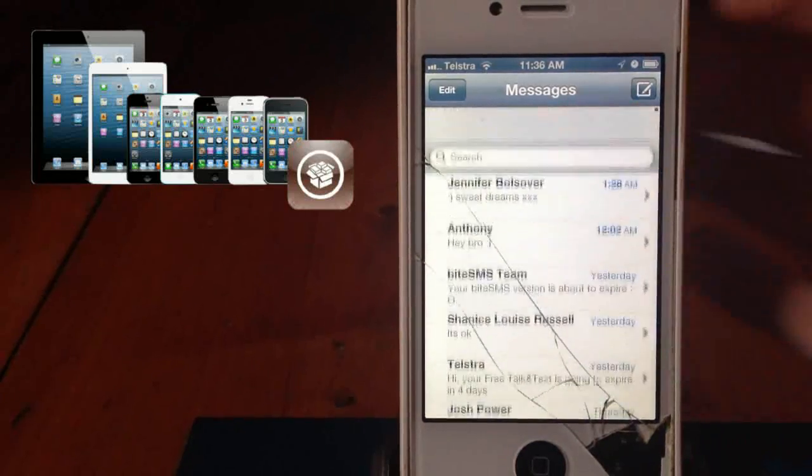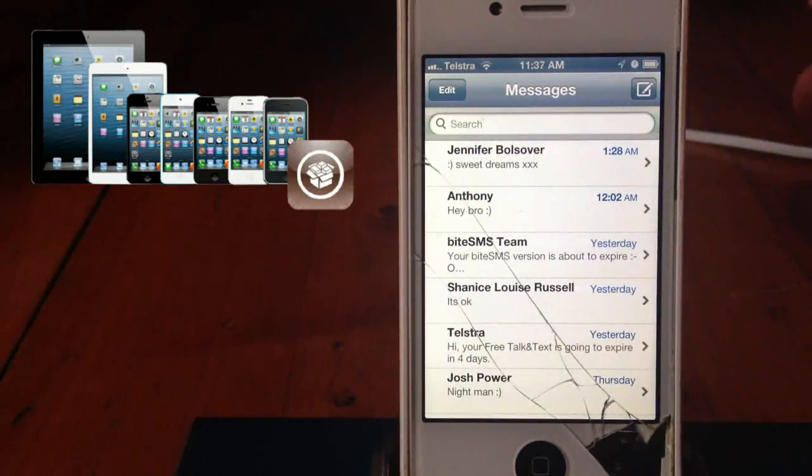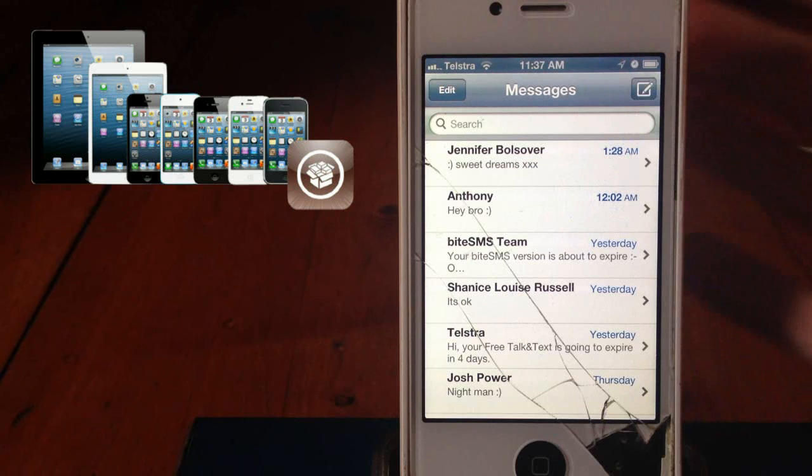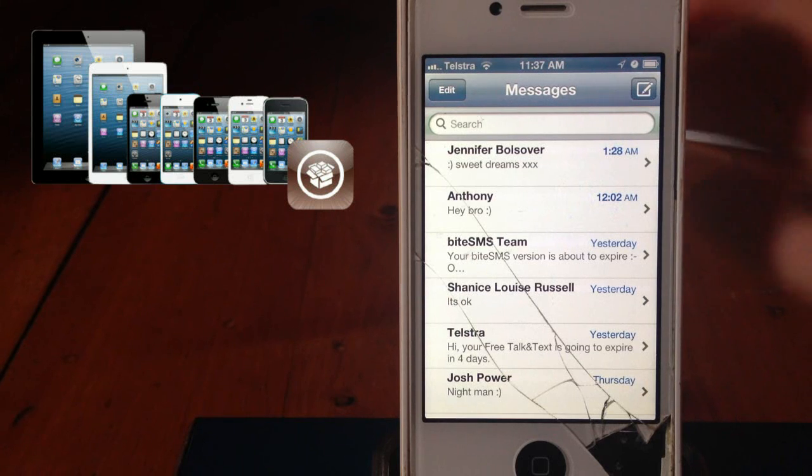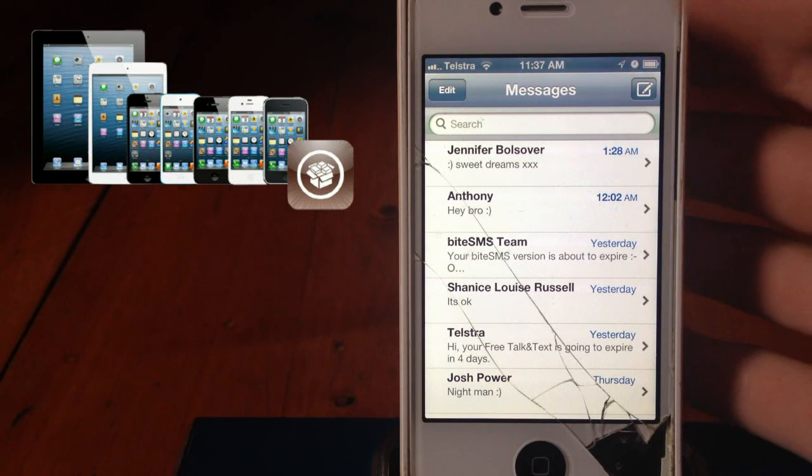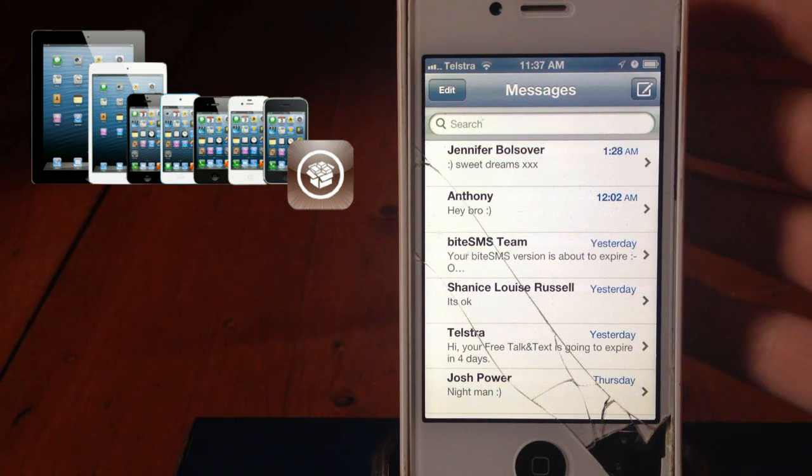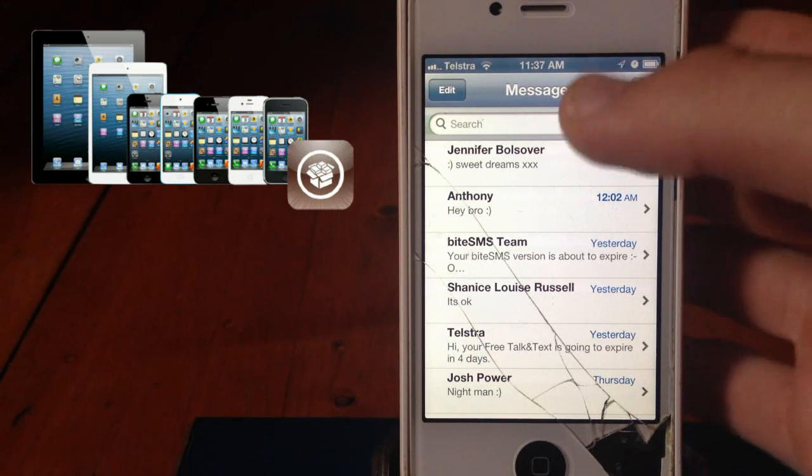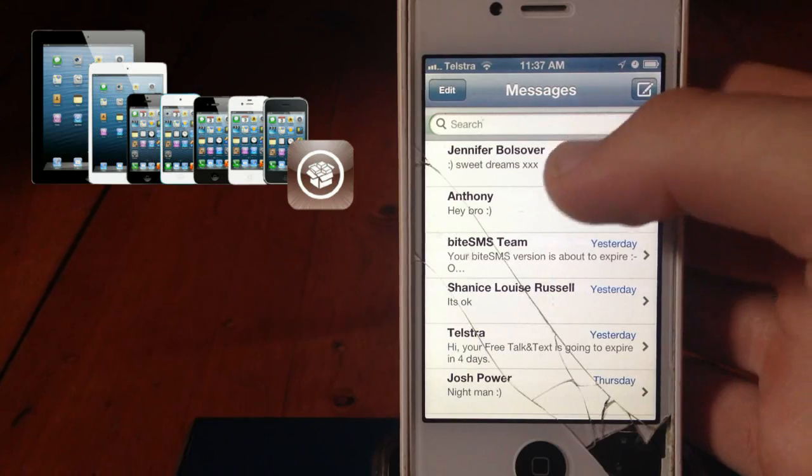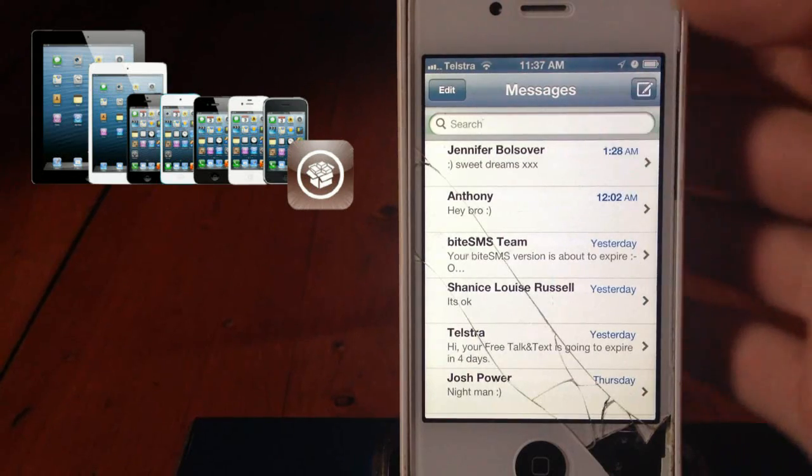But if you want more features, there's another one on Cydia called ByteSMS and I'm going to show you how to get it for free.